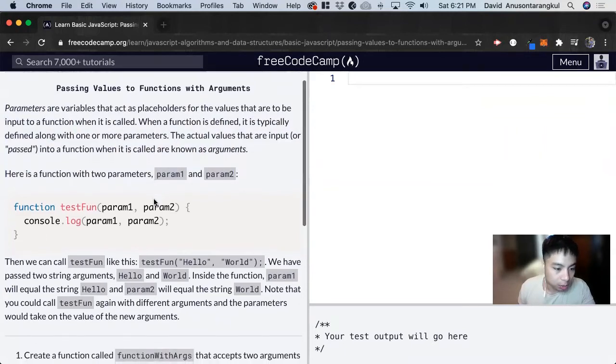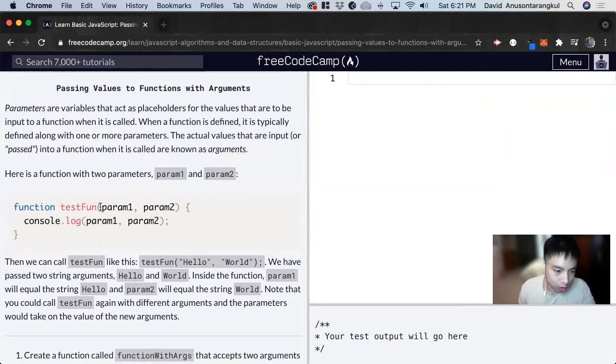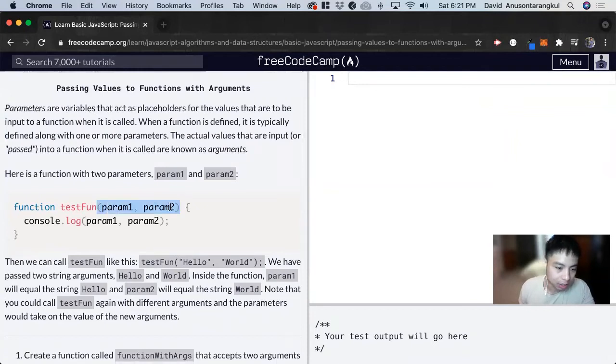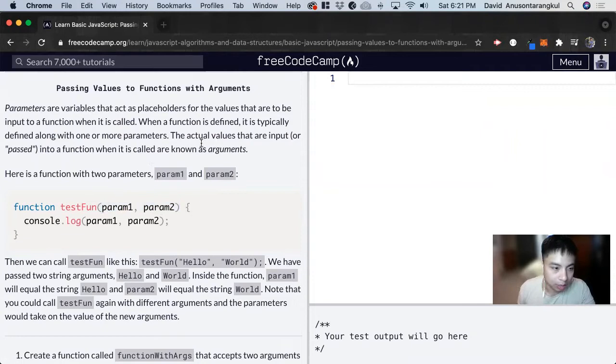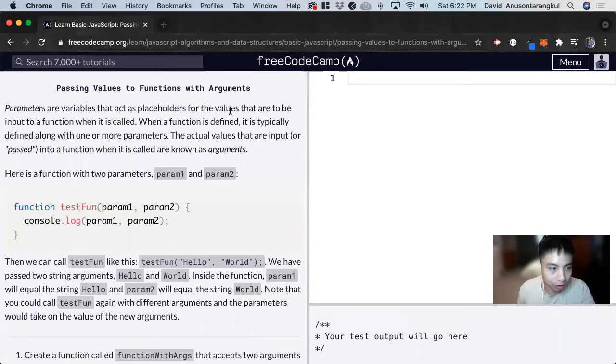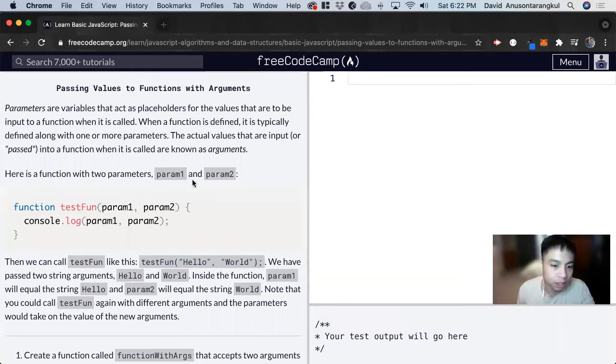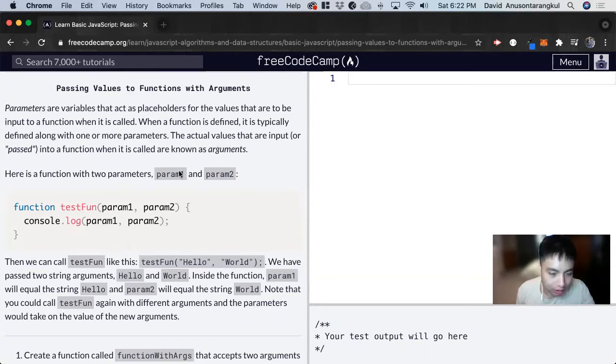Previously on the last function we wrote, we had the parentheses but nothing in there. But we can pass in parameters, and these parameters are variables that act as placeholders for the values that are going to be input to the function. They're known as inputs or arguments for the functions.